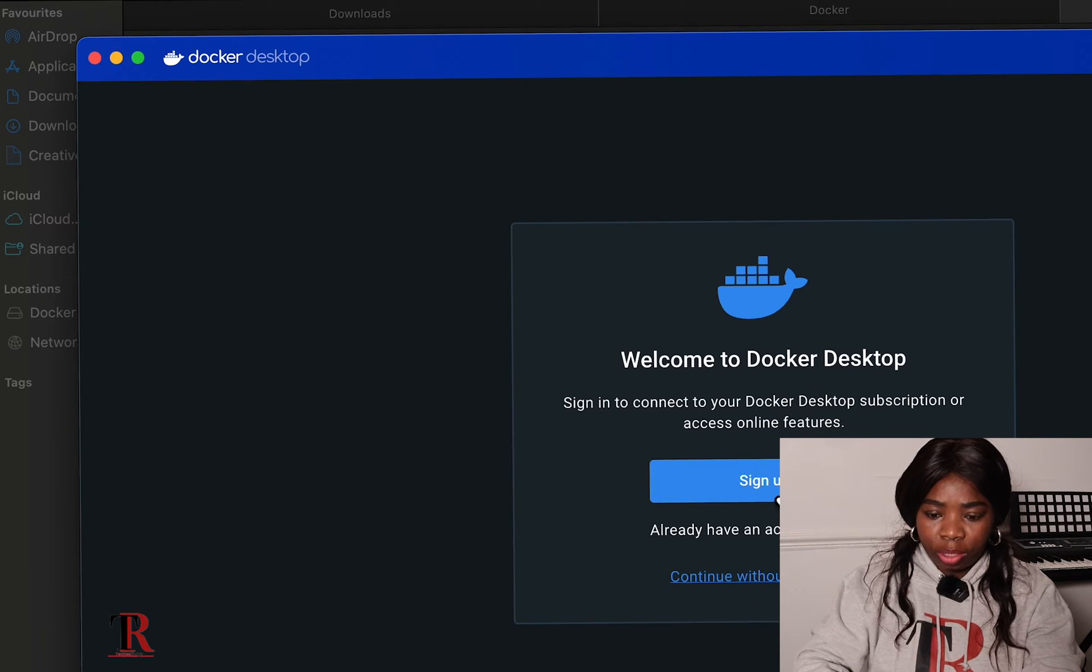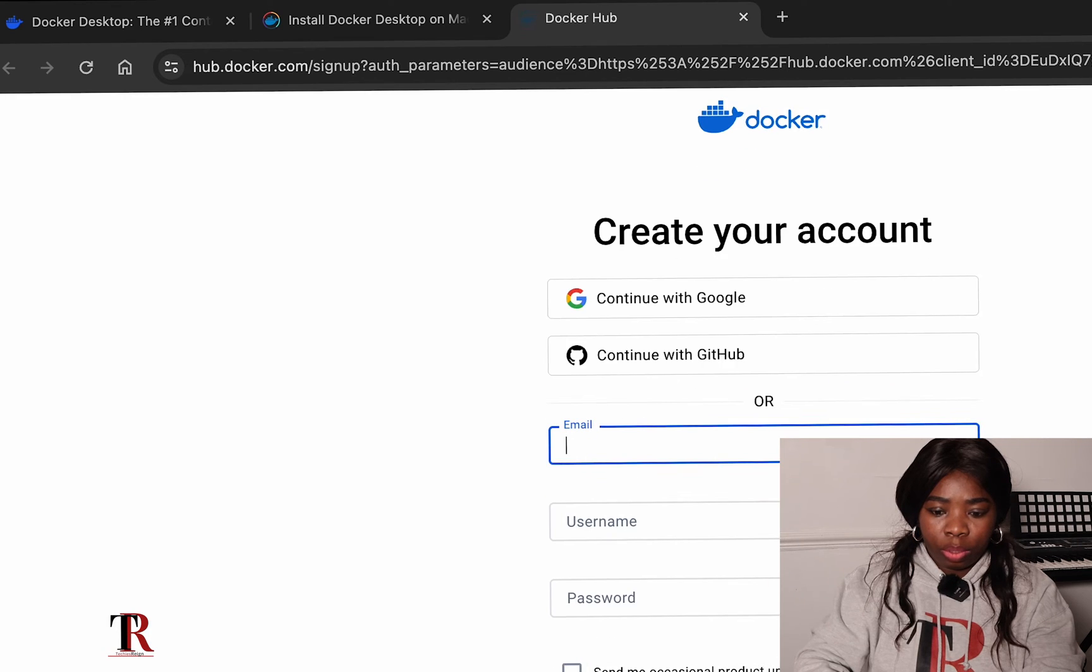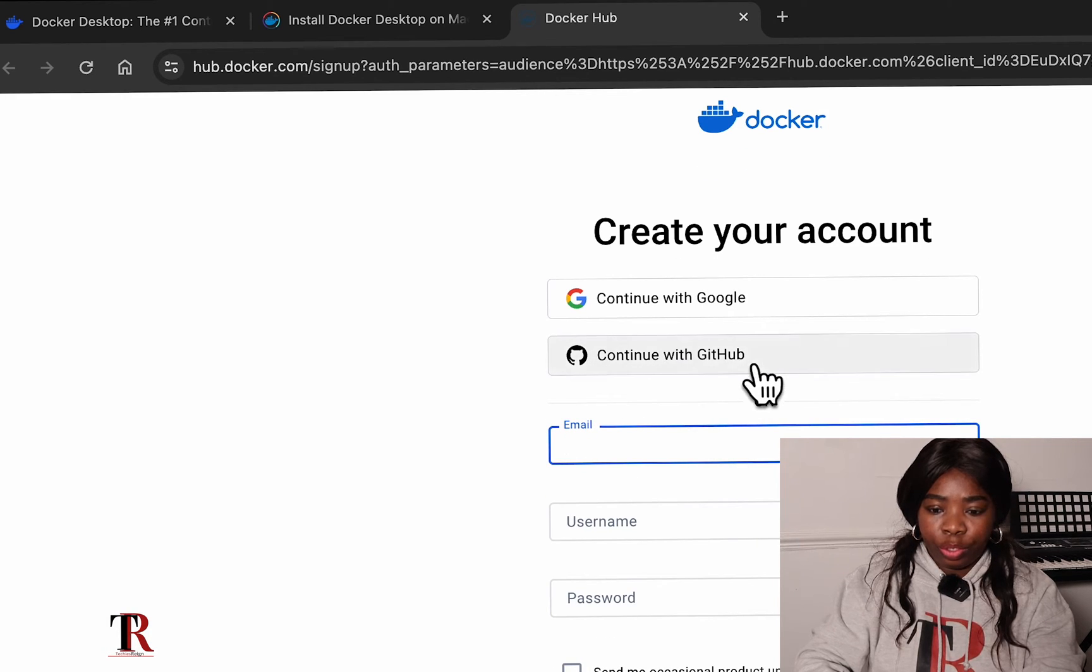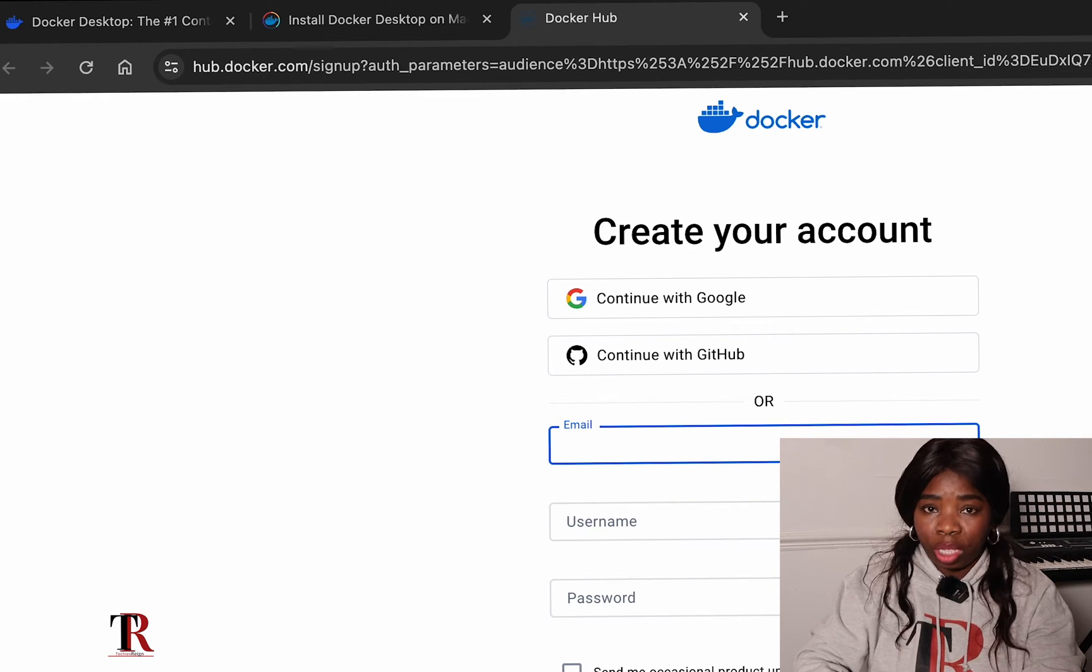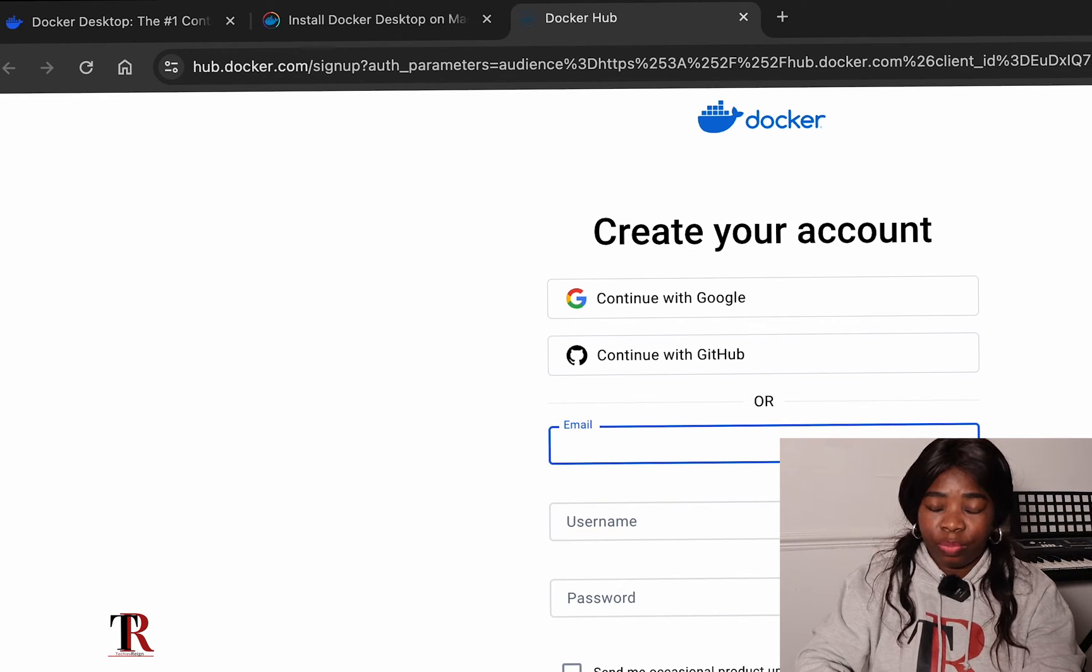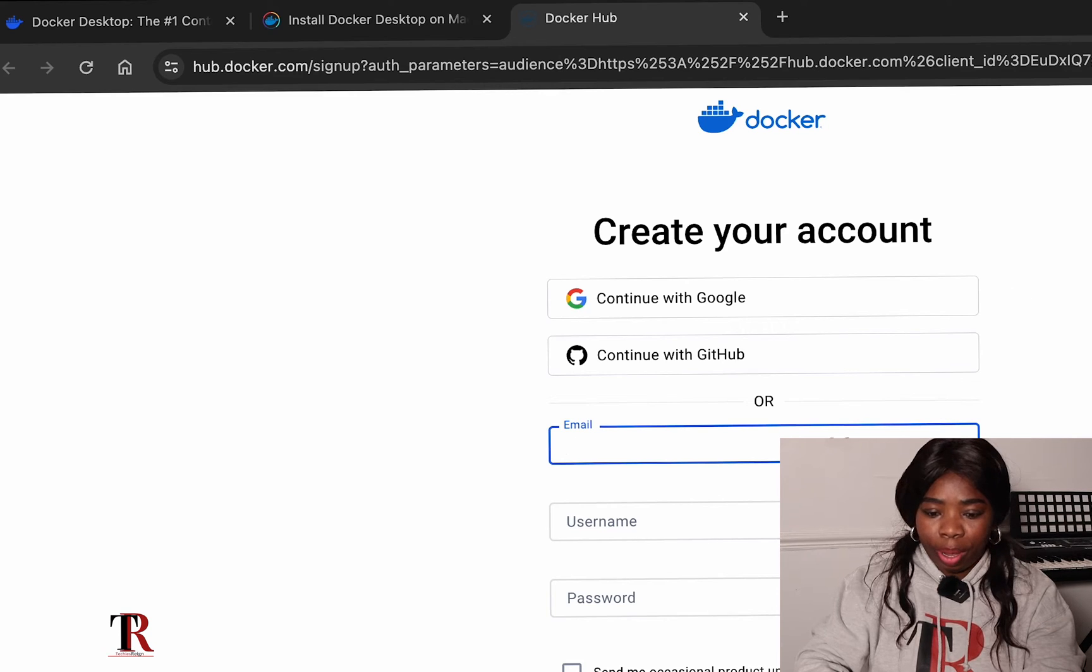So, let's sign up. That's the way it is. So, I'm just going to sign up, username, password and all that. Nothing much. And Docker will be up and running.